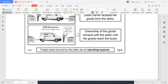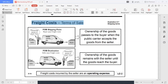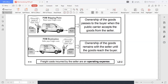Freight costs incurred by the seller are an operating expense. Freight costs paid by the buyer will be part of the inventory. In this case, dahil buyer ang nagbabayad ng freight costs, ang tawag dun sa transportation na yun ay transportation in. Dahil seller ang kailangan magbayad ng freight costs, ang tawag sa kanya ay transportation out. Transportation in is part of the inventory; transportation out is part of operating expenses.